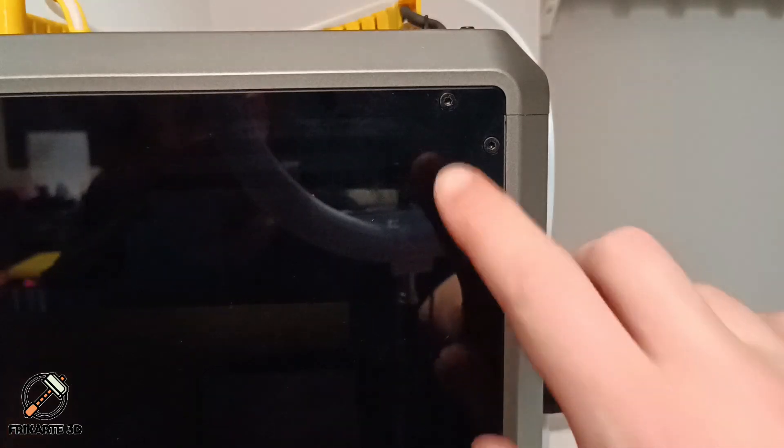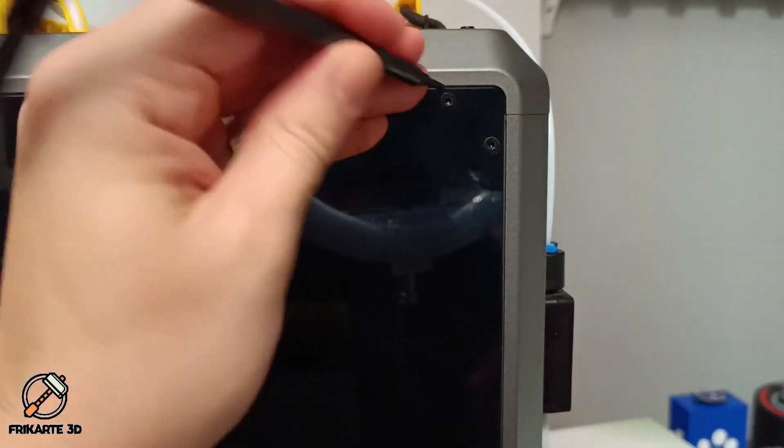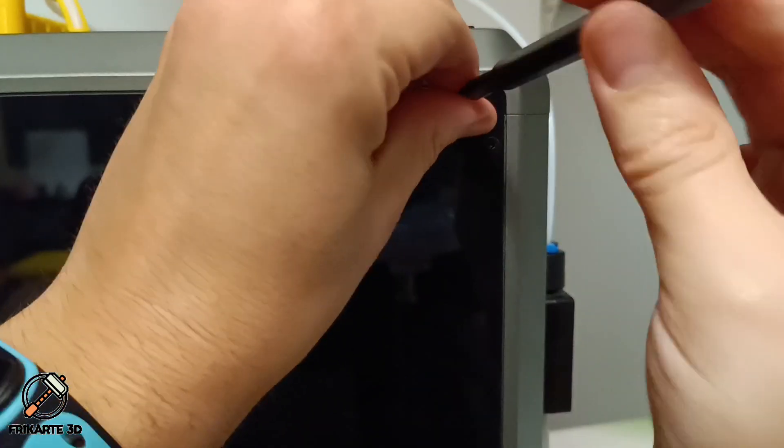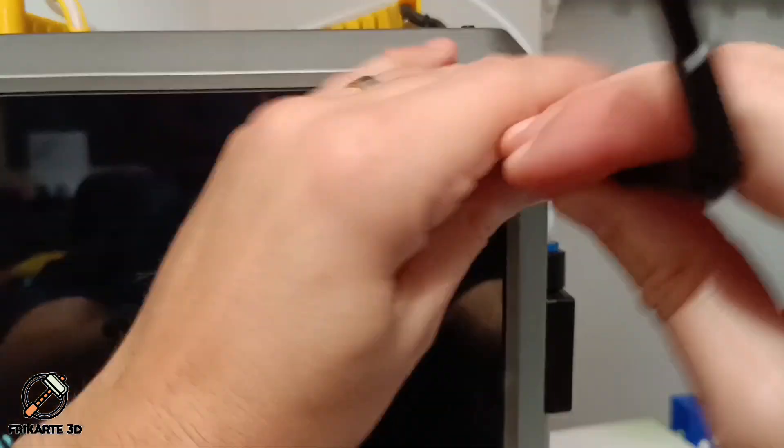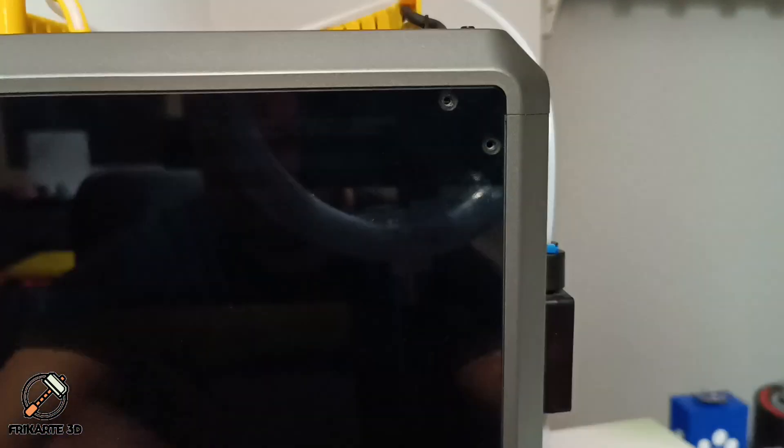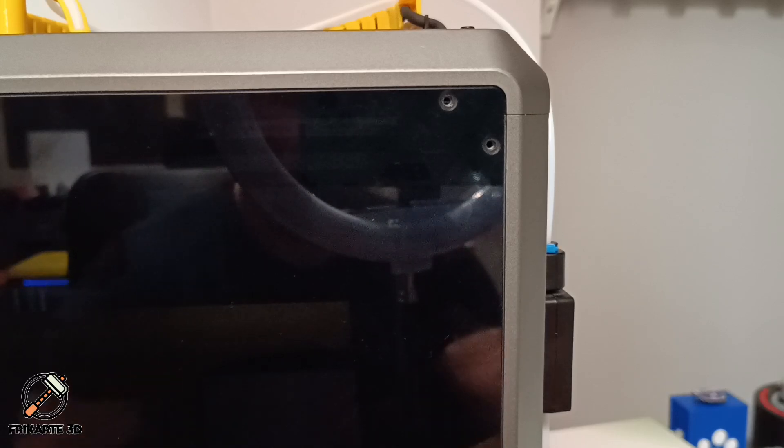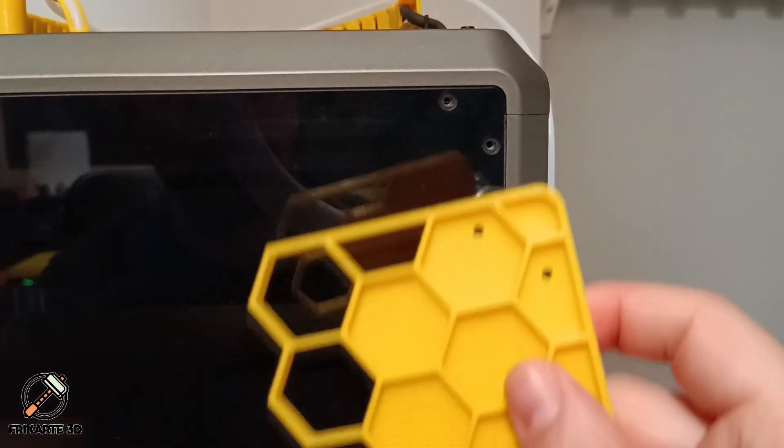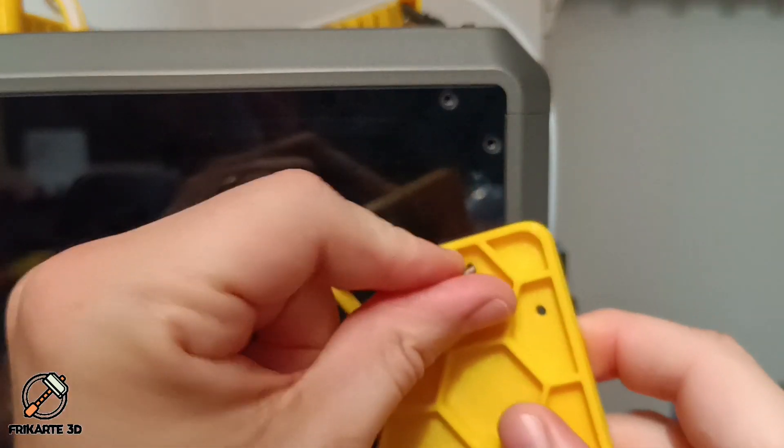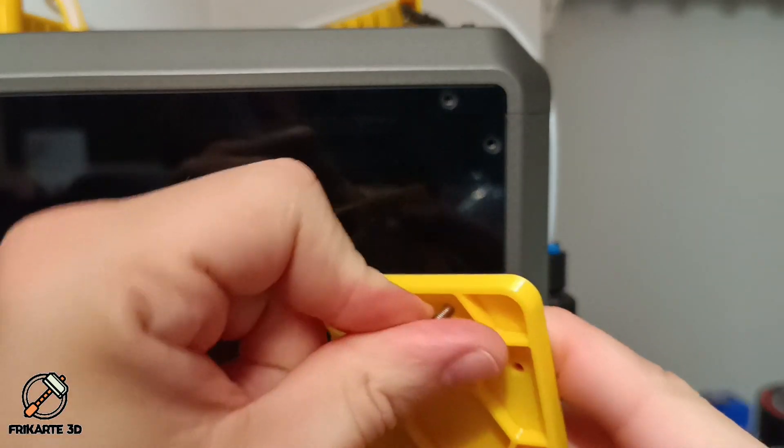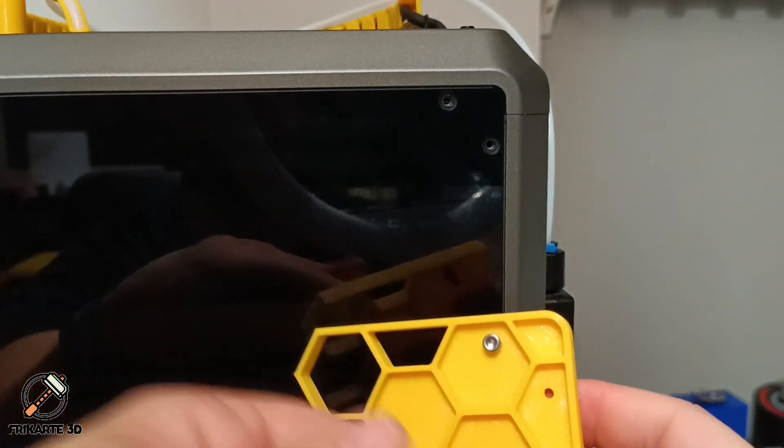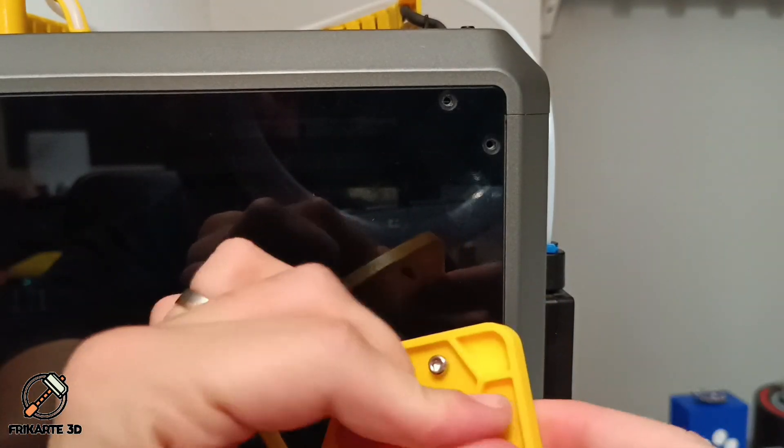Remove the screws from the top right of the side panel. Now grab the filament sensor mount and secure it with the two screws. I recommend you install it first on both sides to align it properly.